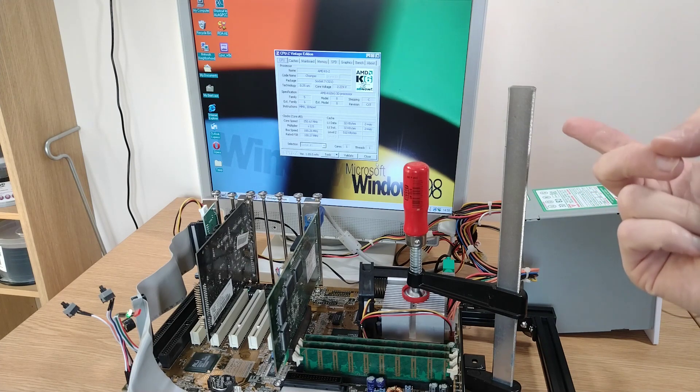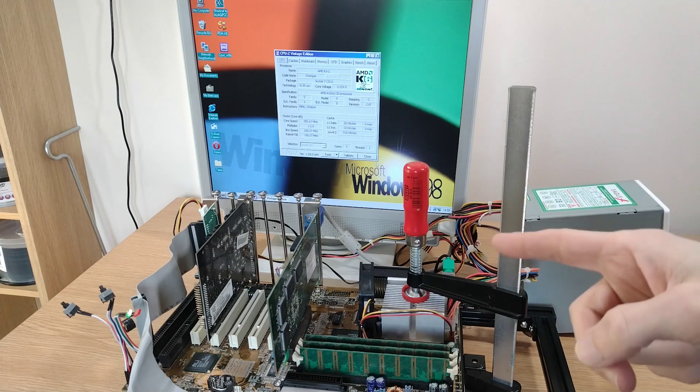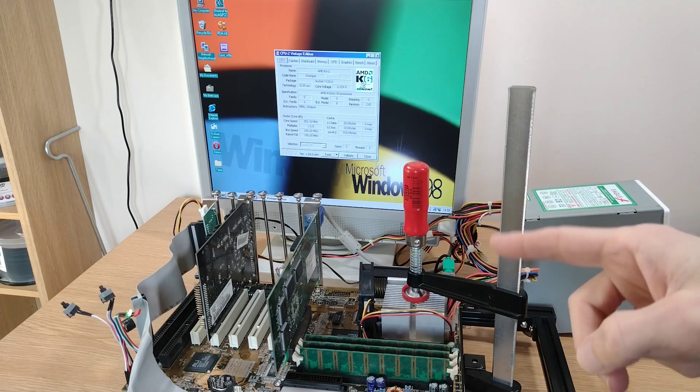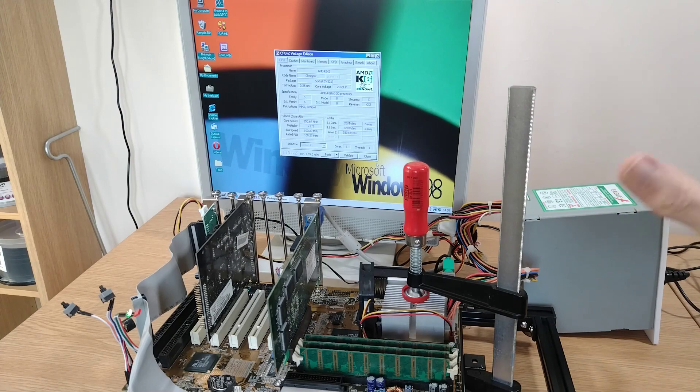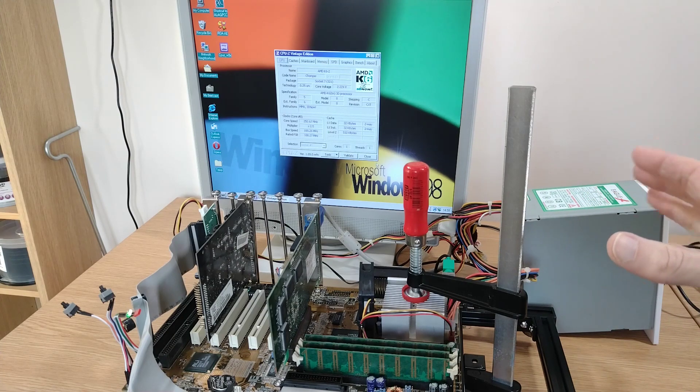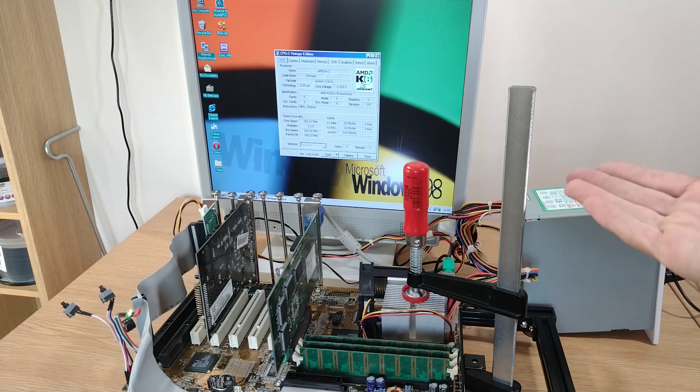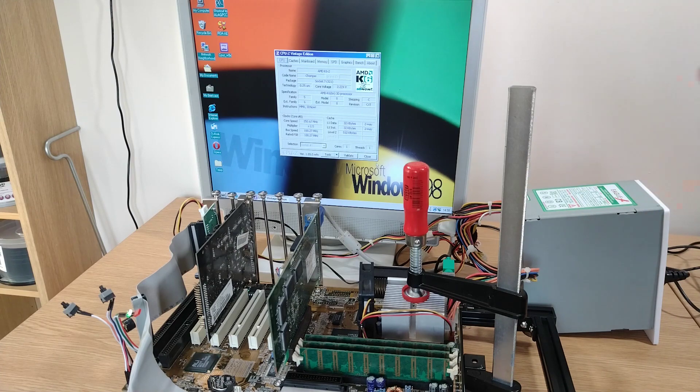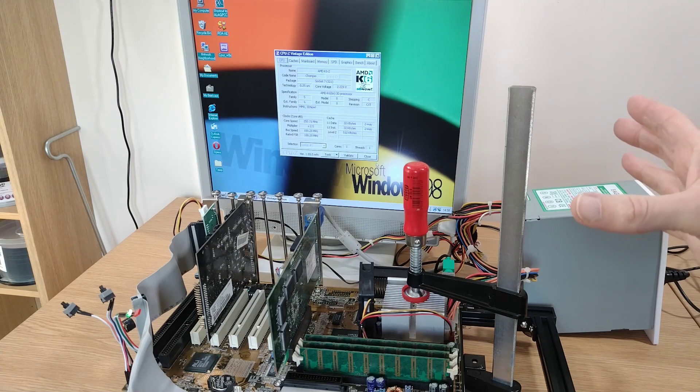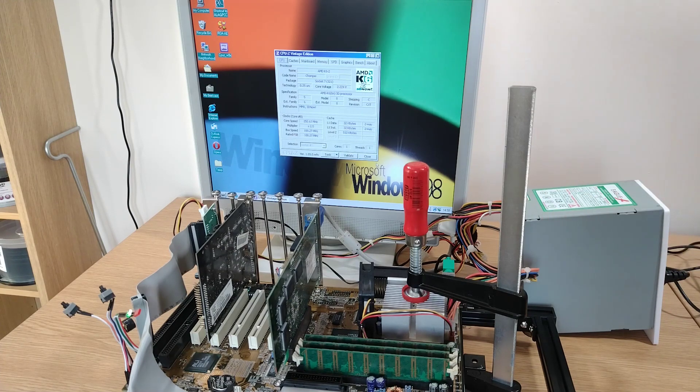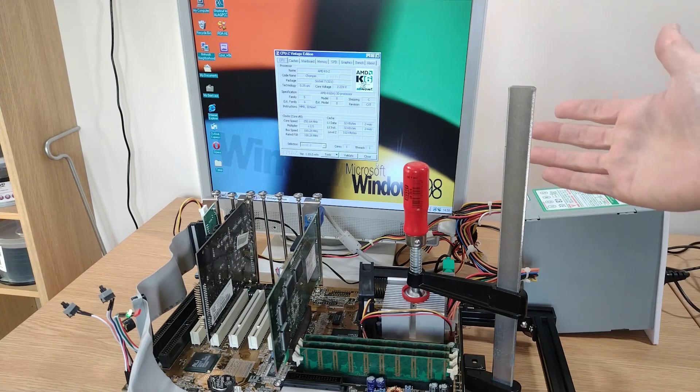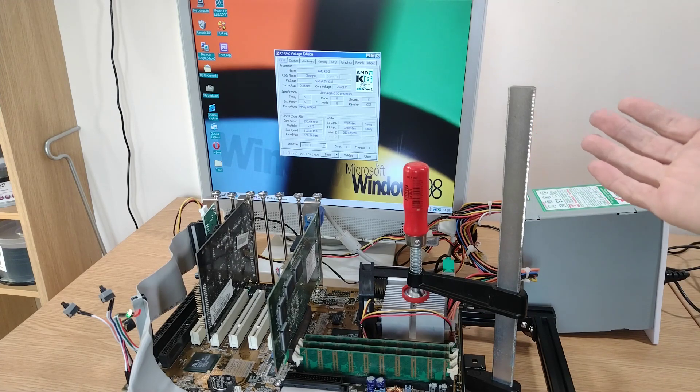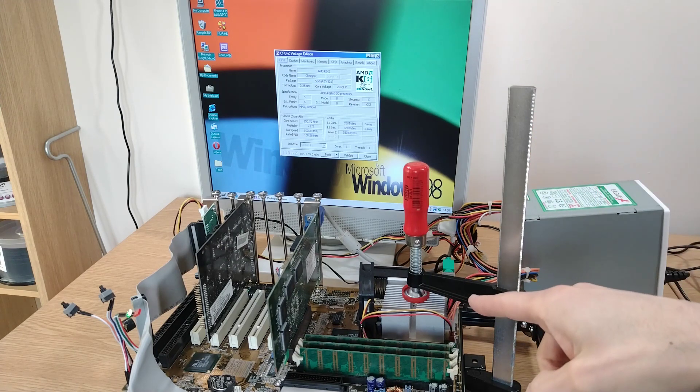They ran at anything from 200 megahertz all the way up to 550 I think off the top of my head. It doesn't help us narrow down the actual speed that this thing was originally designed for.